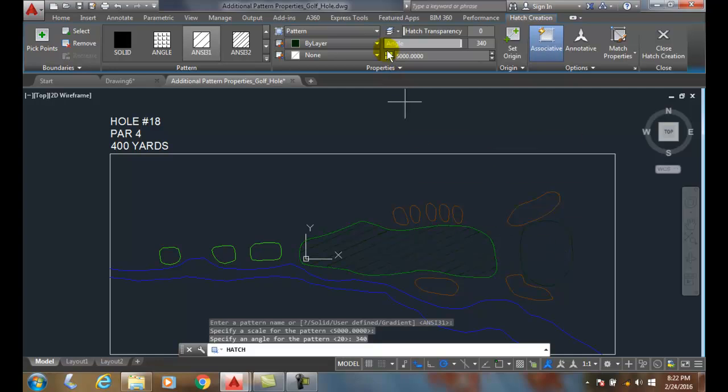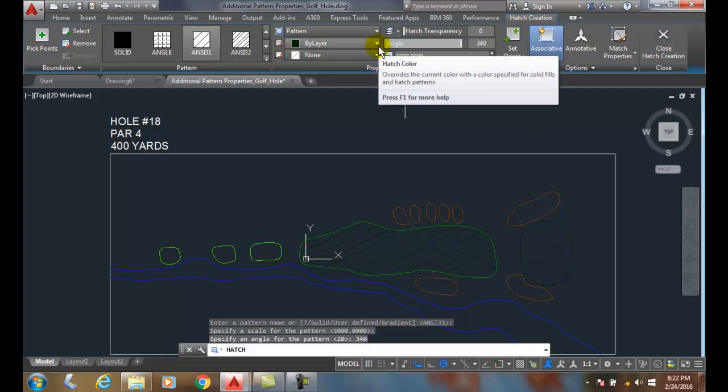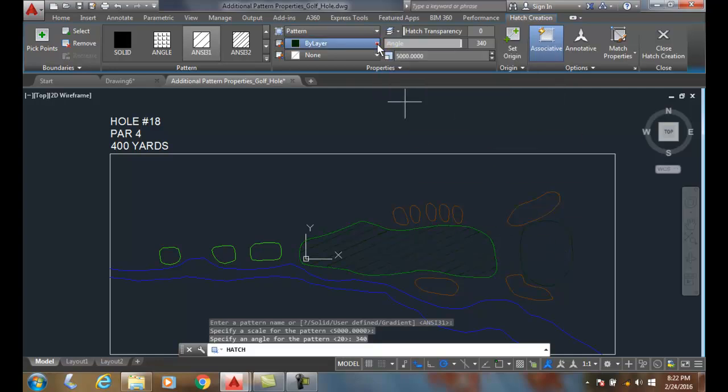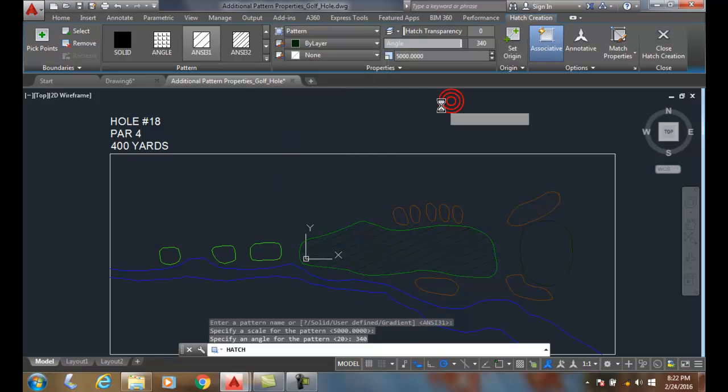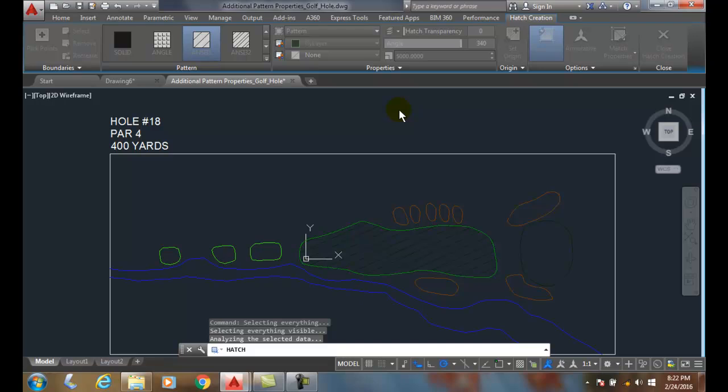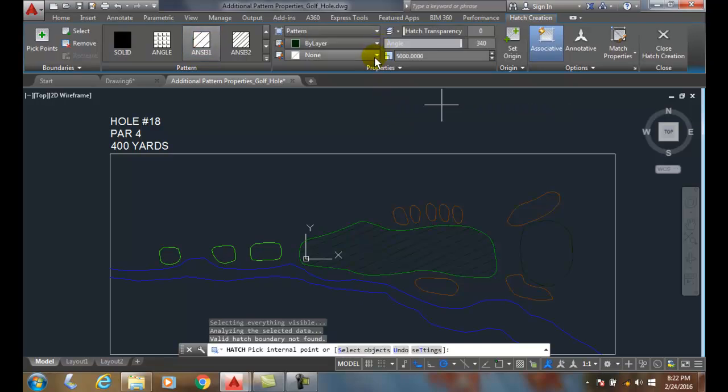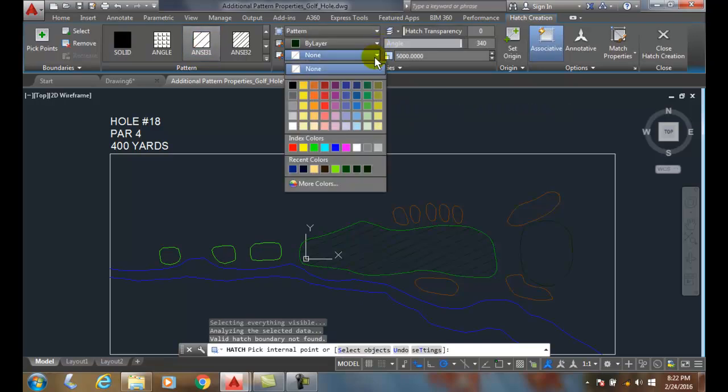I can come over here to my hatch color, which is by layer. So right now I'm placing this thing on a layer that has a green hatch to it.